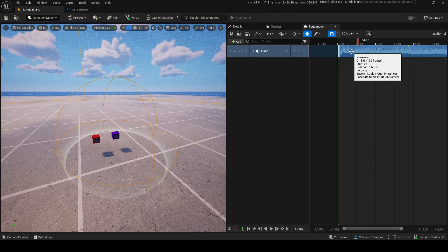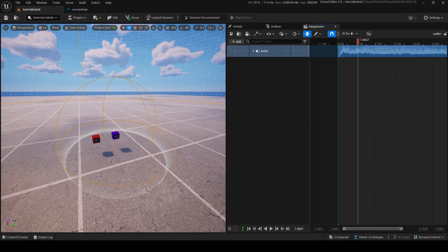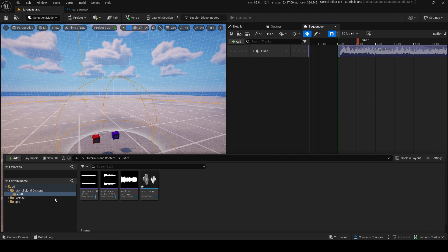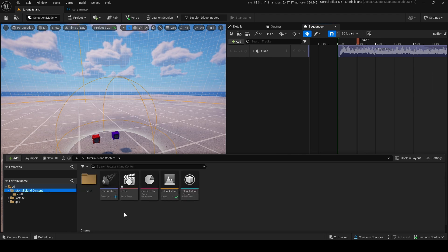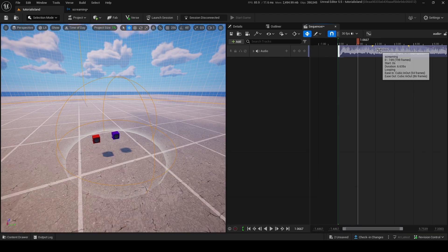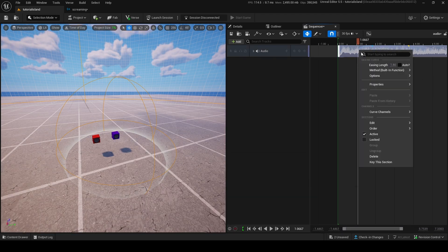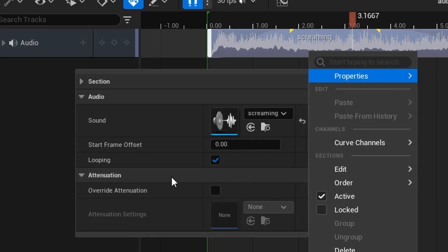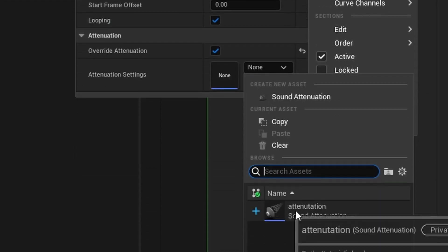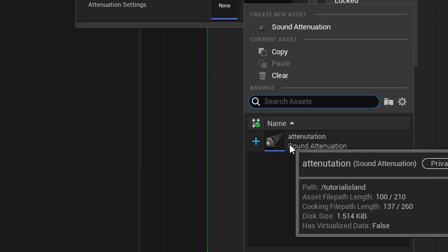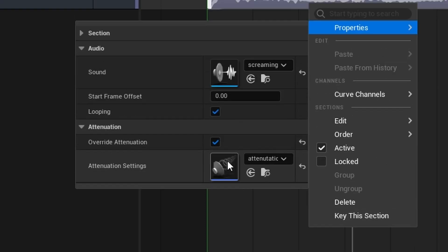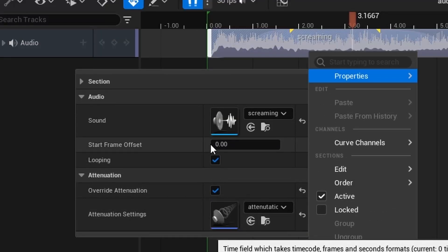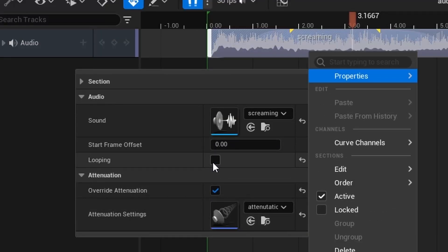Now, what you can also do is override the attenuation. So, right now, we're using this attenuation. We're using this attenuation, but let's say you want to override it. Right-click here, go into properties, and then go into override attenuation, and then you can override the attenuation with something else. Well, I don't have anything else, but override it with anything else. You can also change if it loops or not in here, and also the sound.